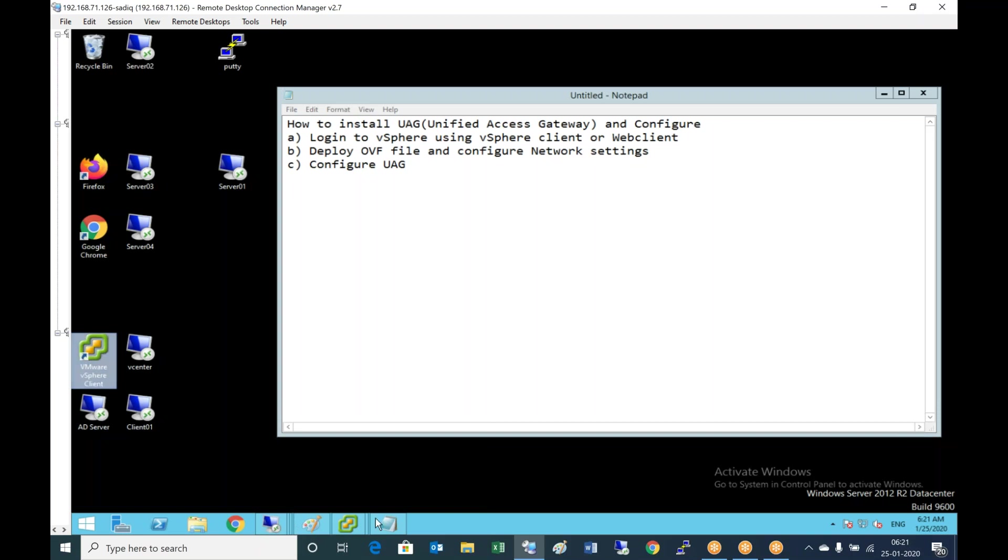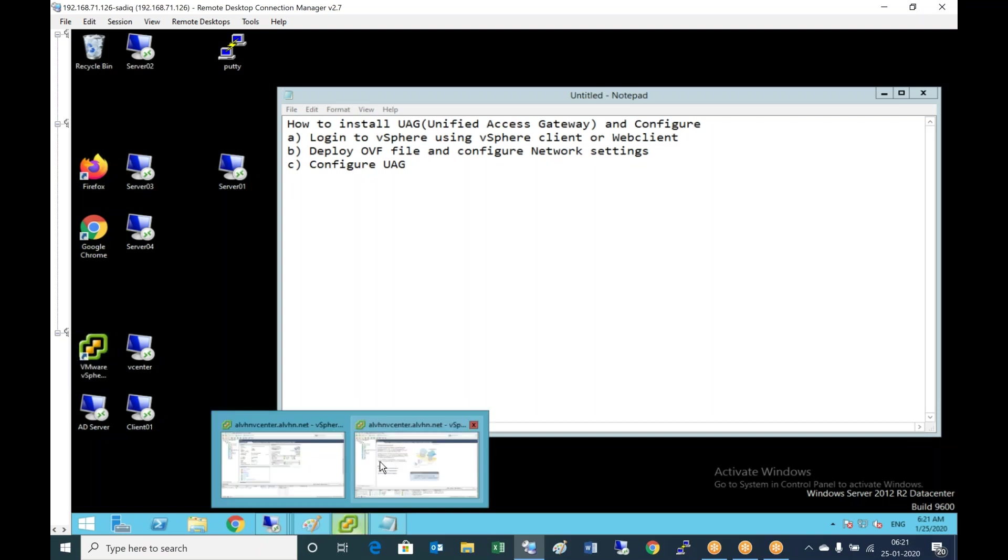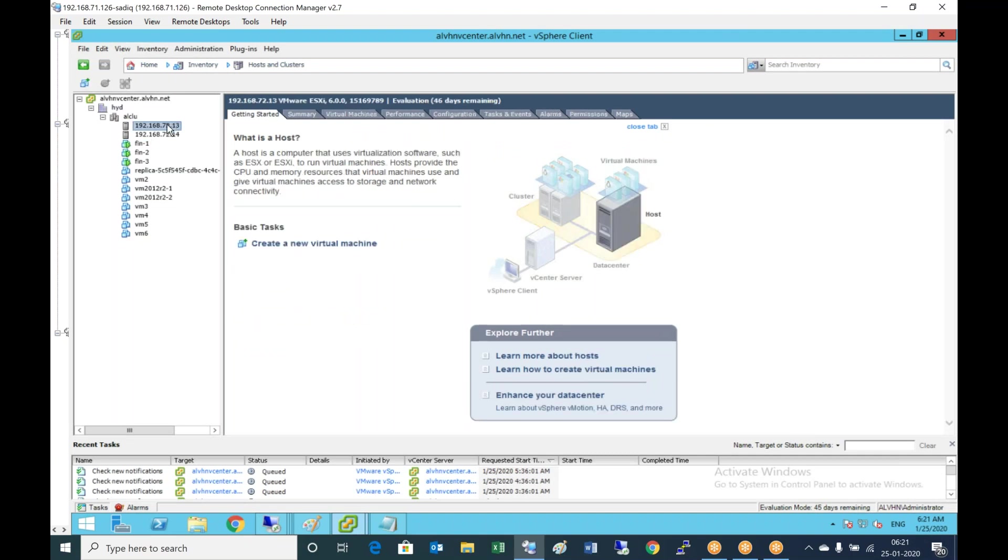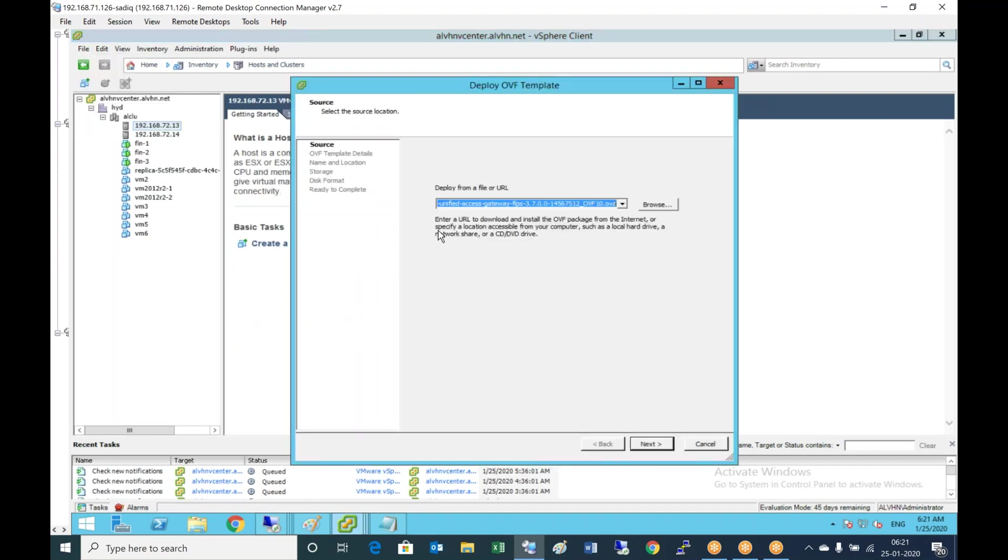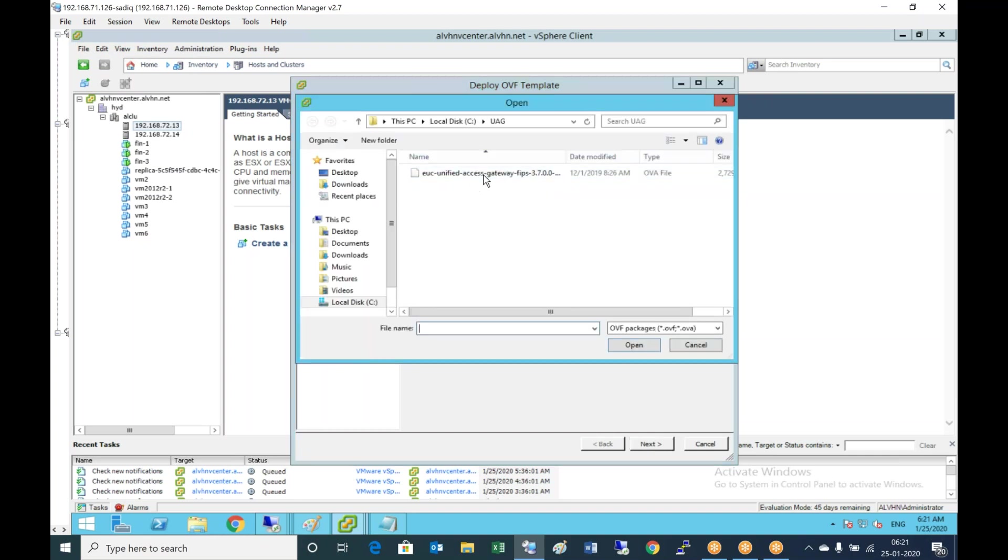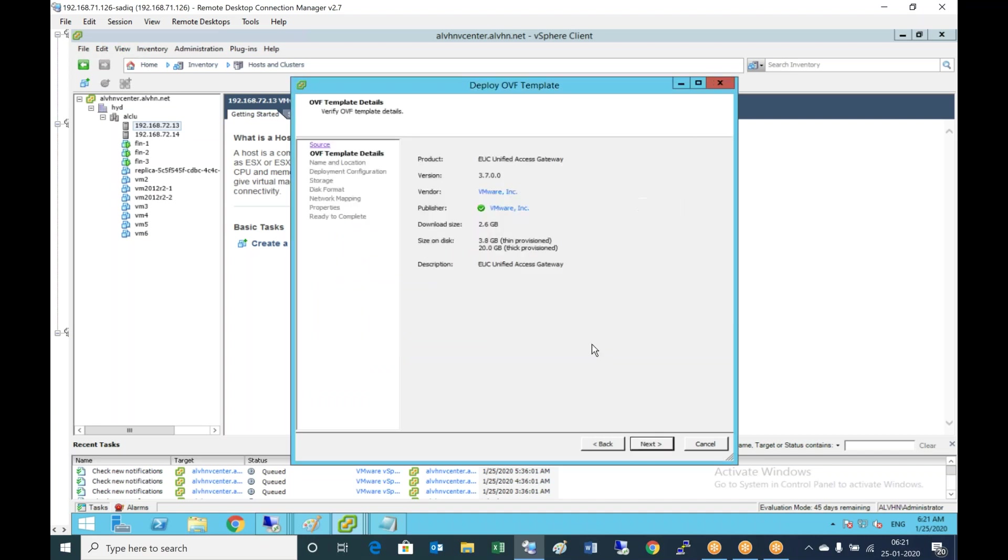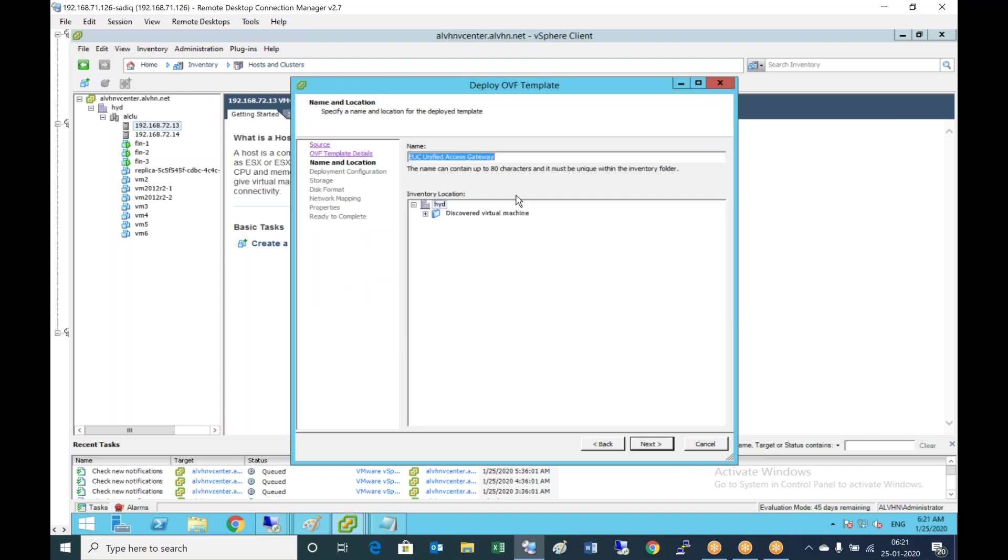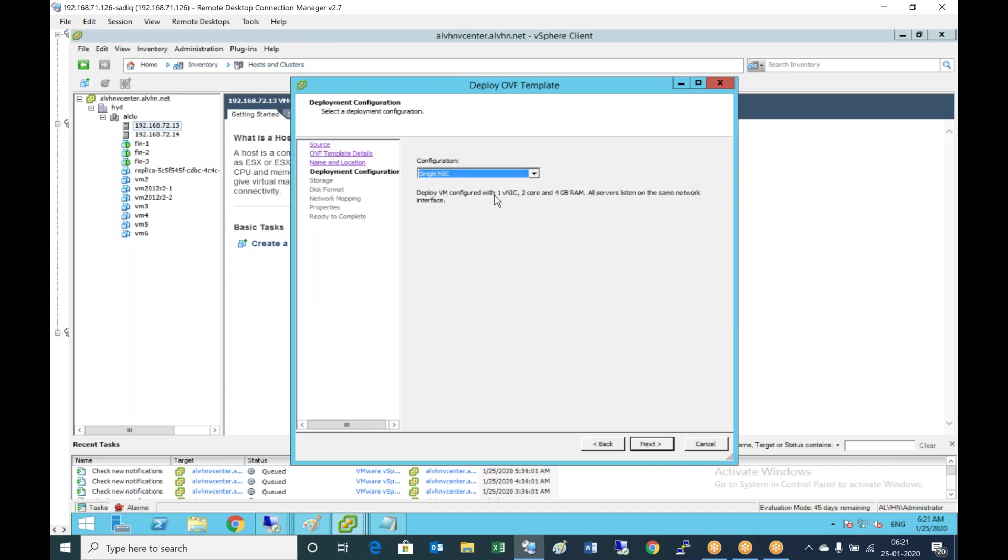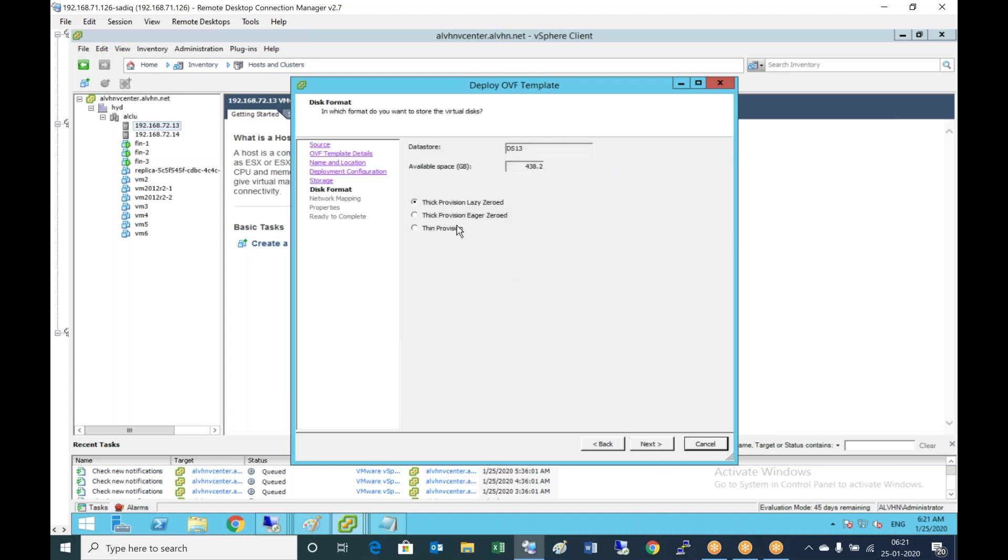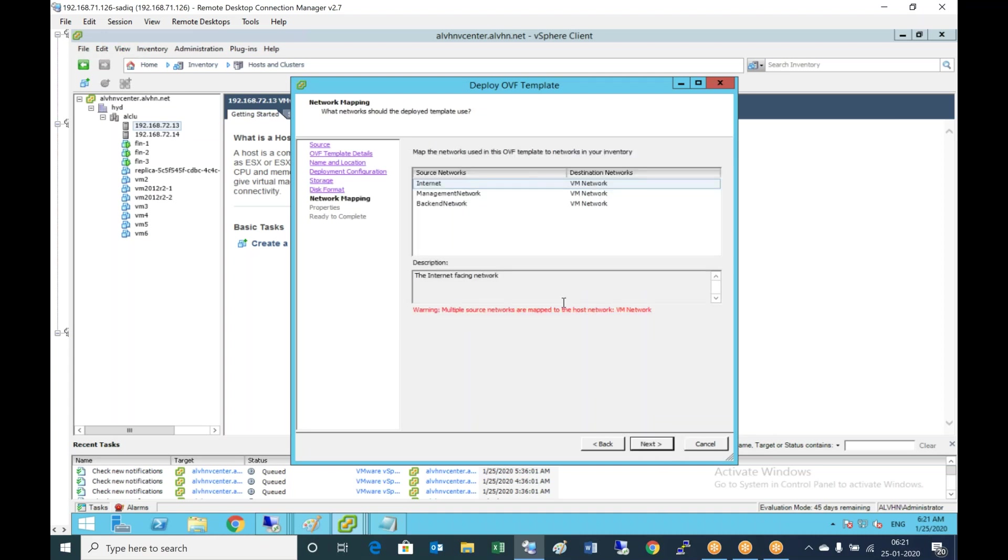I'm just logging into vSphere, selecting the server, deploy OVF file, browse to the folder where you have the unified access gateway. Click next, provide the name, select a single NIC in my environment. Select the data store where you want to deploy, select thin provisioning and the networks.